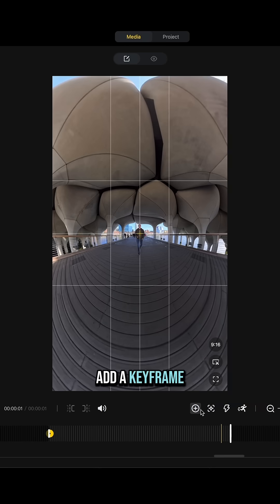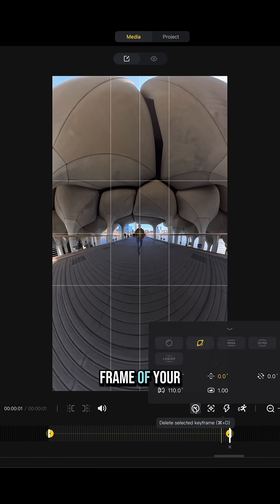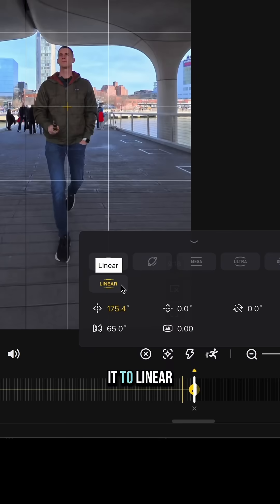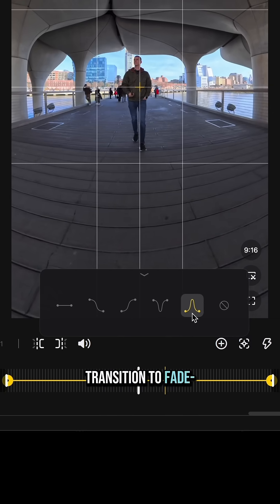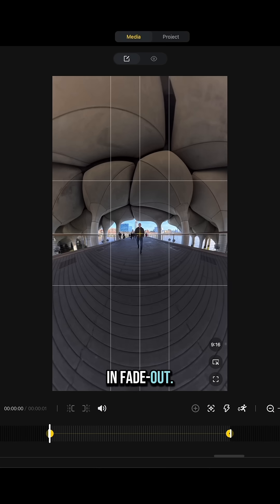Add a keyframe to the last frame of your stride and set it to linear view. Select the yellow line and change transition to fade in fade out.